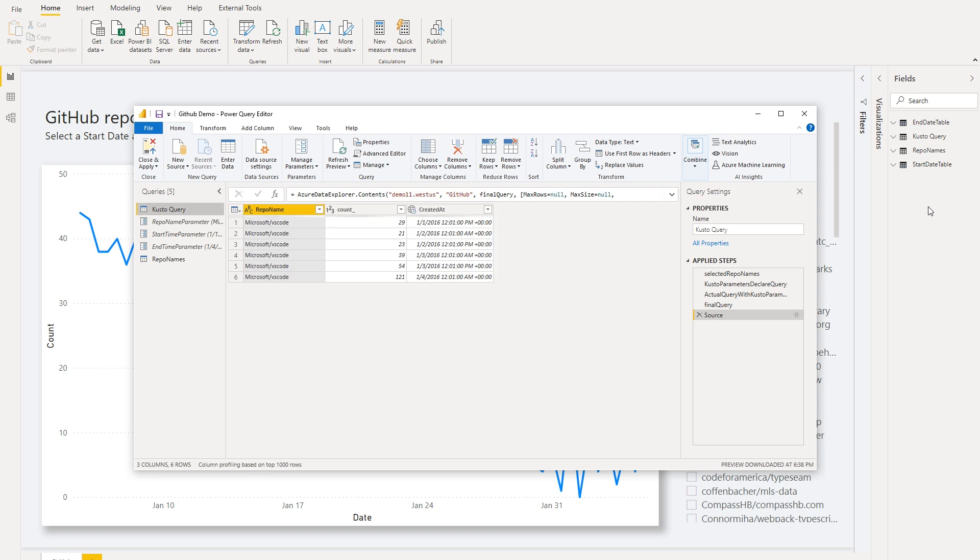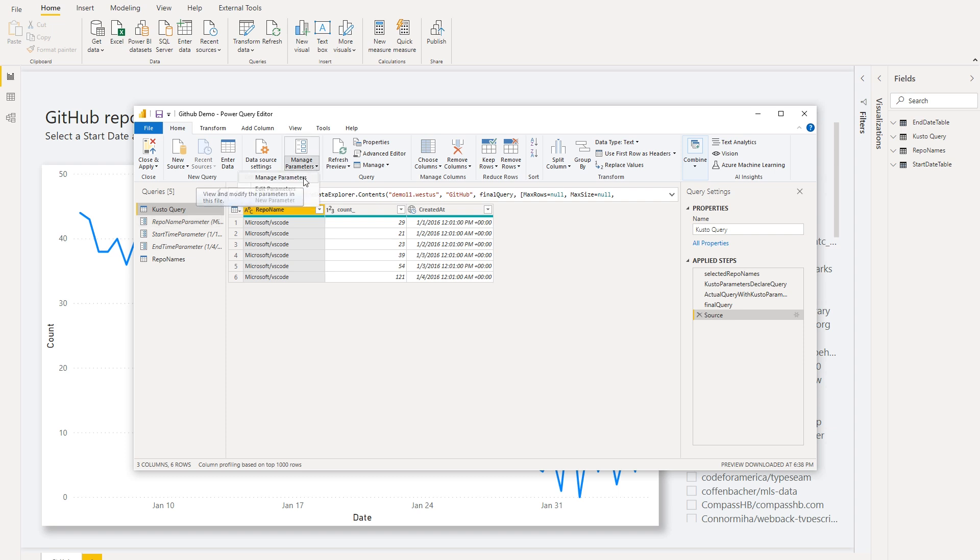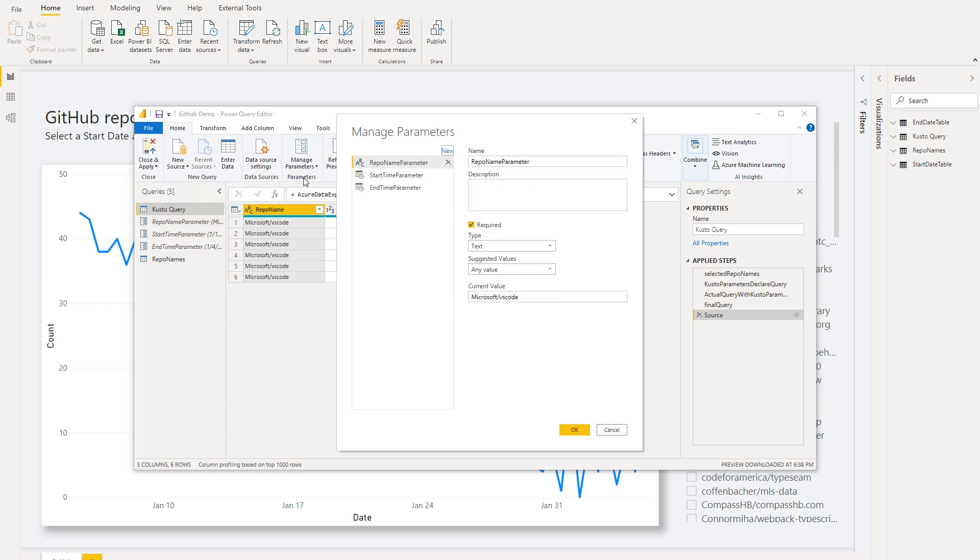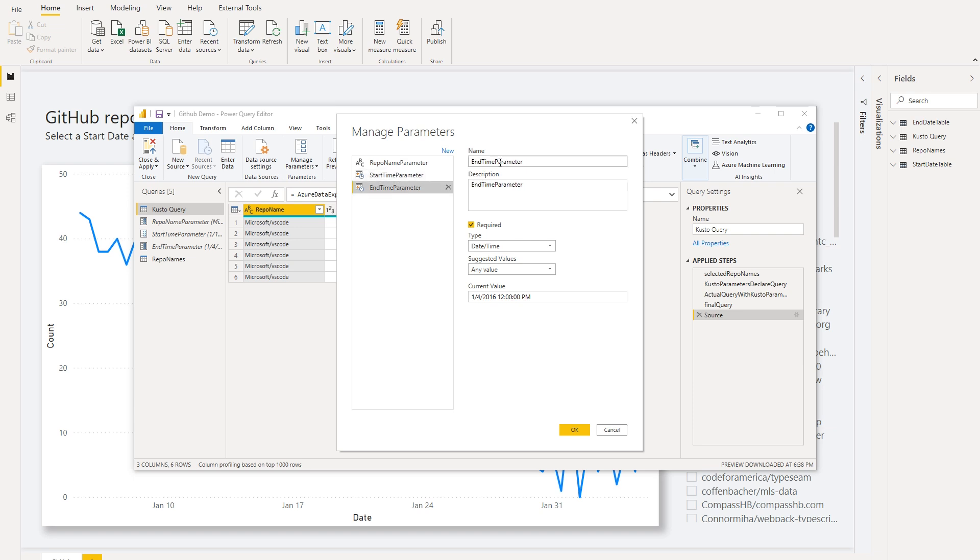Now let's take a look at the parameters that I've set up here. I have three different parameters, so I'm going to go to manage parameters. You'll see here that we have three that are different types. Two of them are both date time and then one of them is text. Let's use end time parameter as our example.